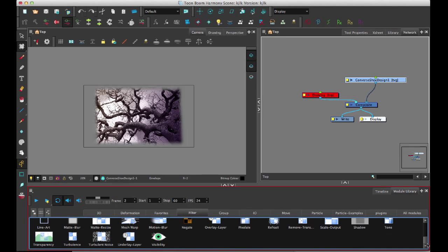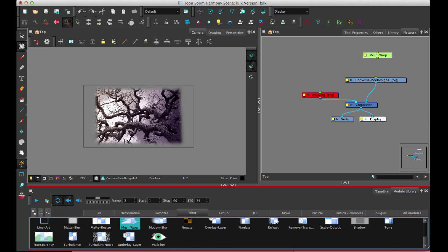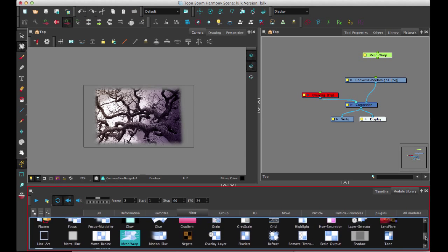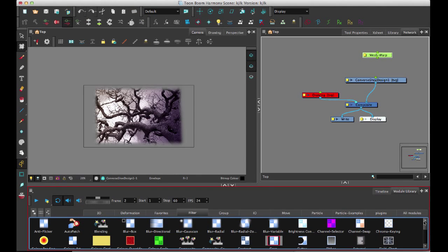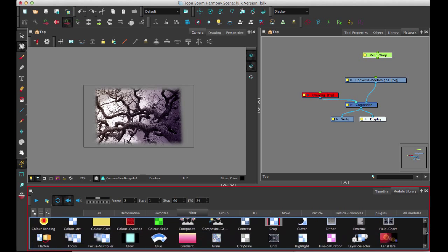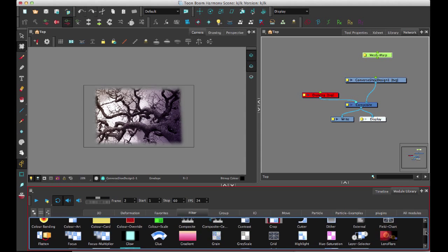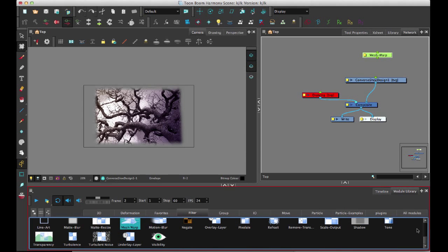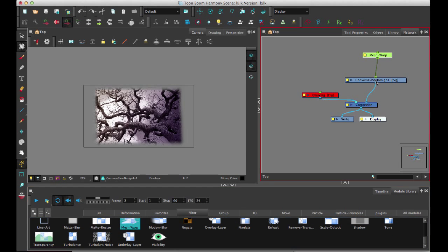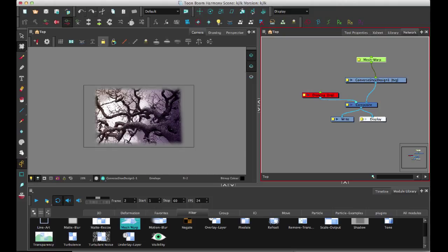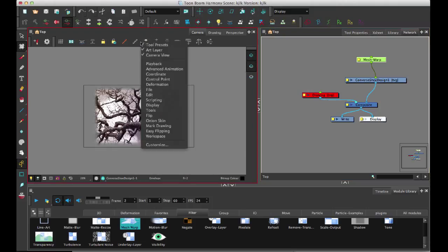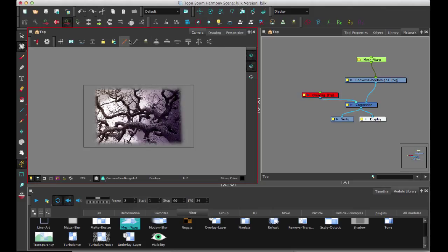Now I can come in here and in my effects library I have a new filter called mesh warp. We have redone some of the looks of these icons. I can come in with my mesh warp. Just make sure that you have the toolbar showing in your camera view and right-click on there.